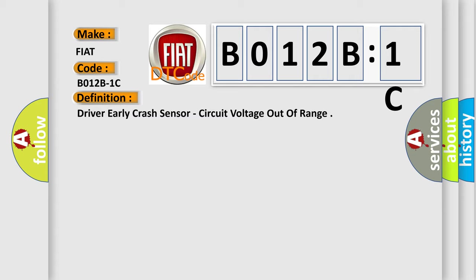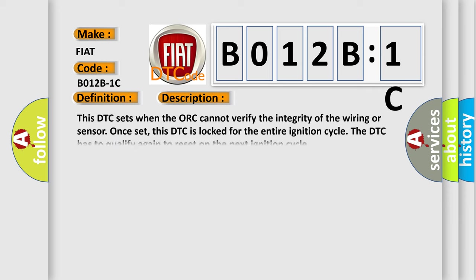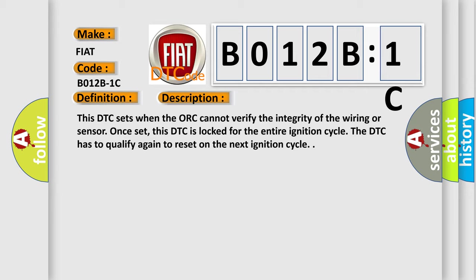And now this is a short description of this DTC code. This DTC sets when the ORC cannot verify the integrity of the wiring or sensor. Once set, this DTC is locked for the entire ignition cycle. The DTC has to qualify again to reset on the next ignition cycle.